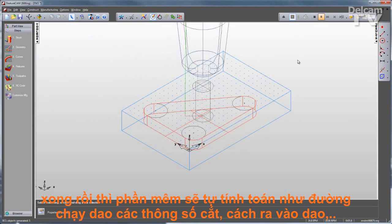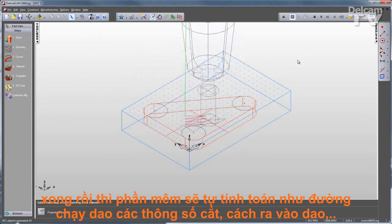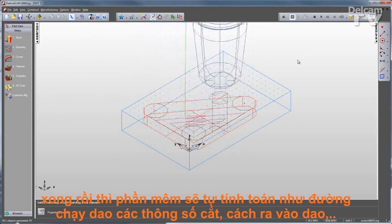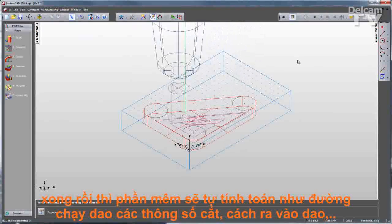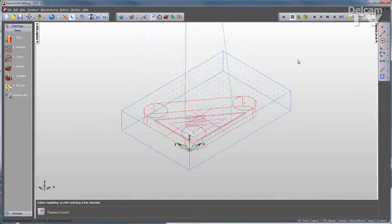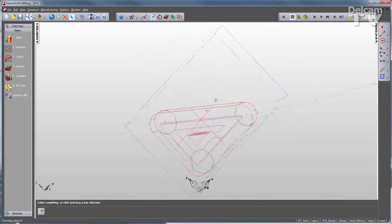FeatureCam does the rest. It creates for me my tool list, decides on my speeds and feeds, step-overs, ramping style — everything I need to create this feature. And you can see the simulation right there.